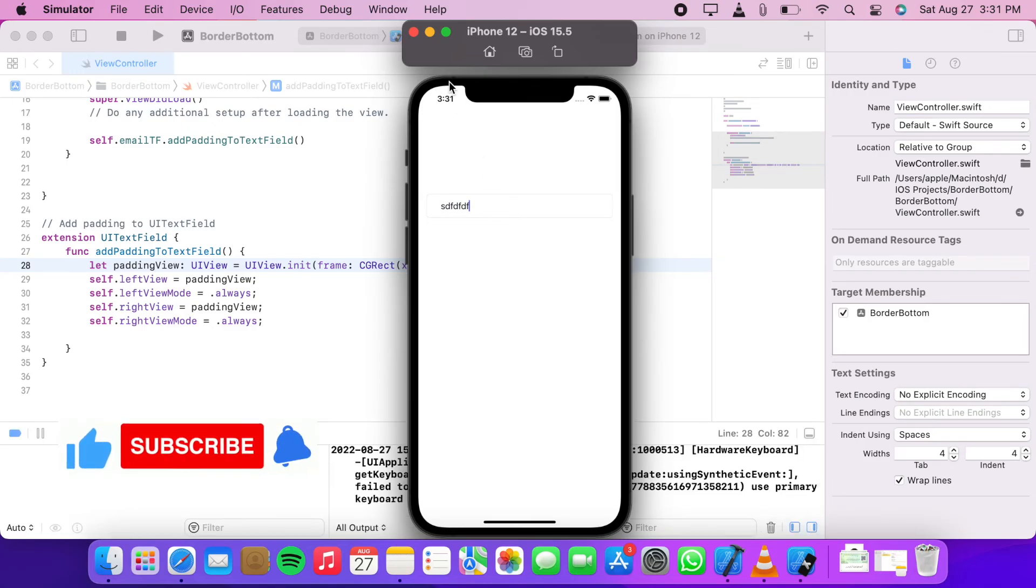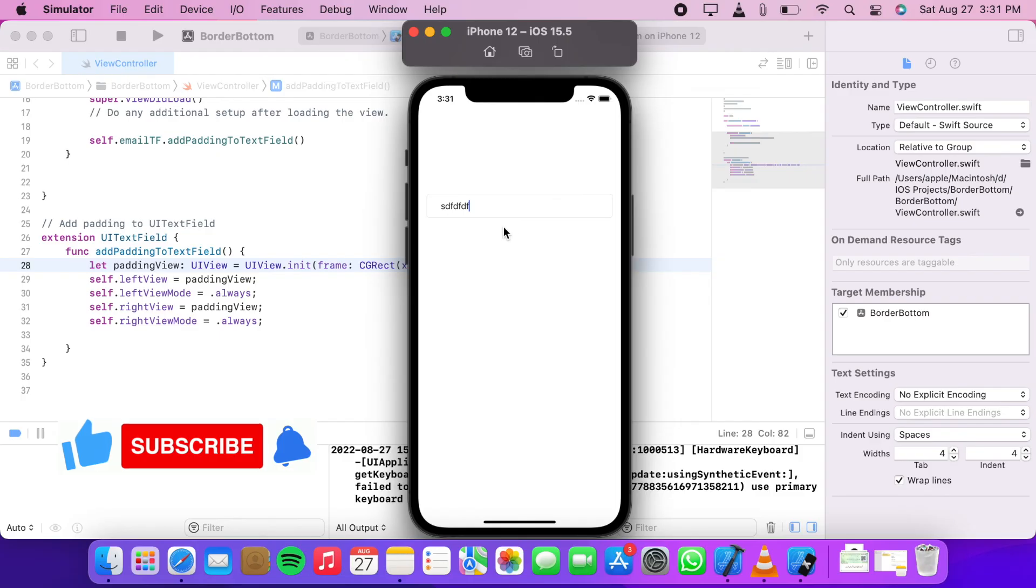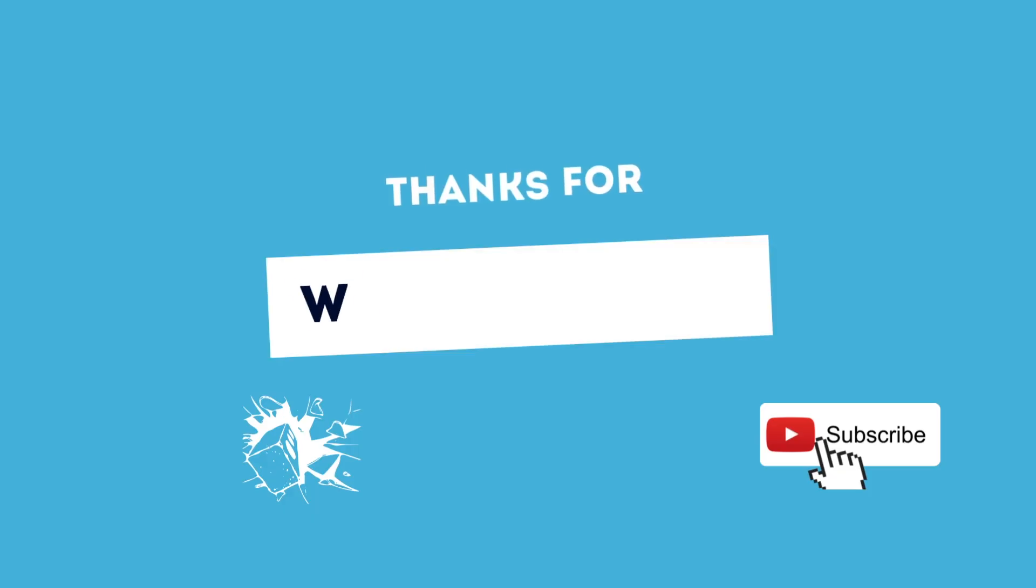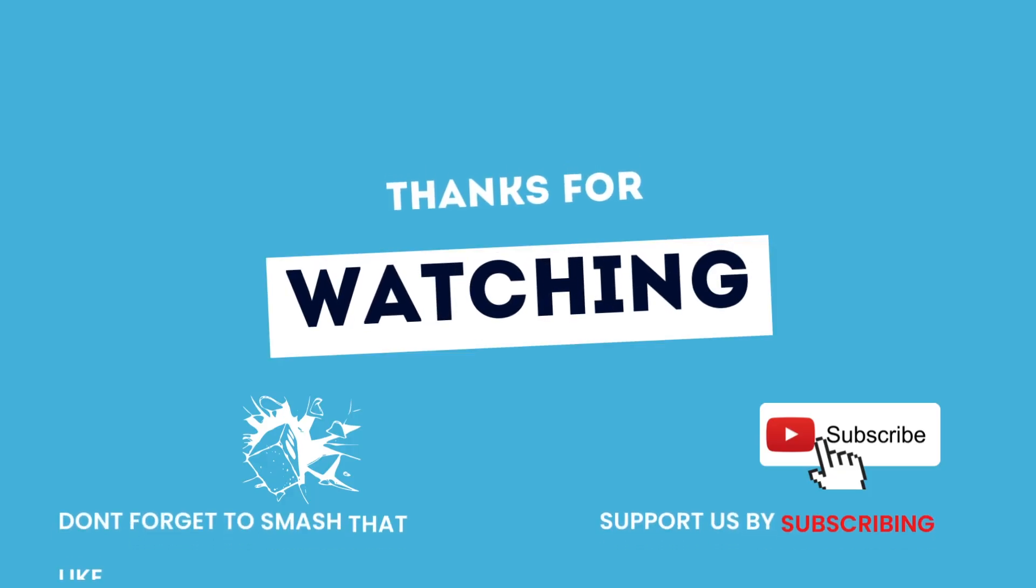Thanks for watching! If you like my video, please like this video and subscribe to my channel.